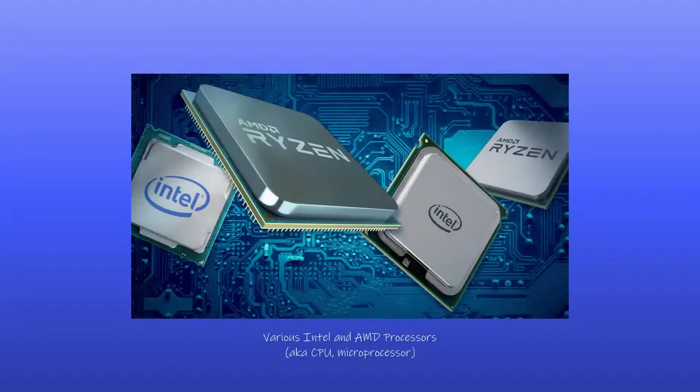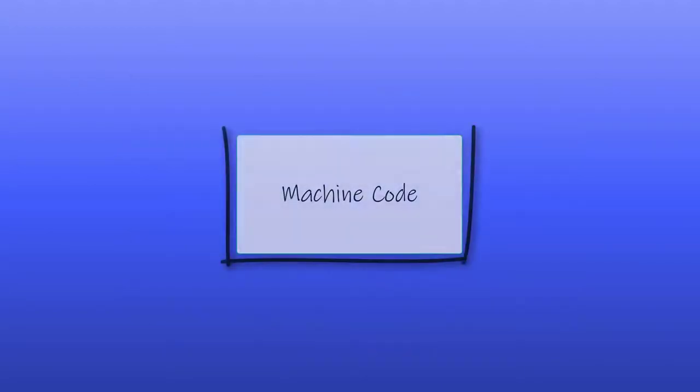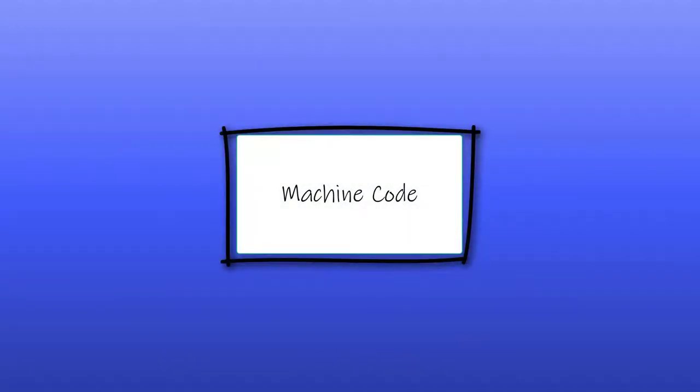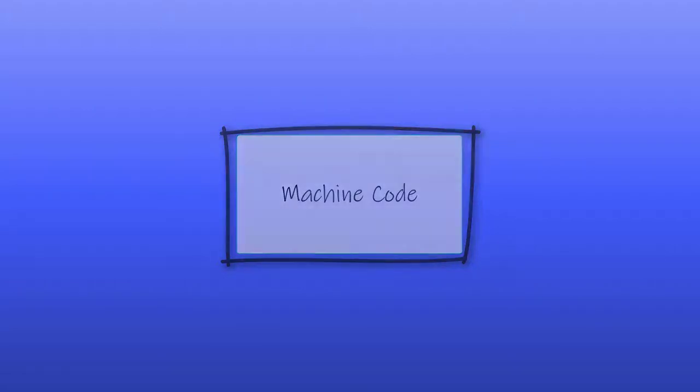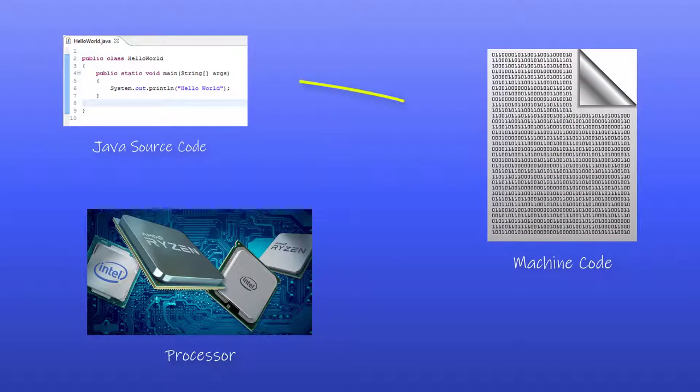Now, I mentioned that an IDE includes a translator. The processor doesn't directly understand Java. It understands machine code, which is the native language of the processor. We could program in machine code, but it's extremely tedious and difficult. Java makes it much easier. However, a program written in Java has to be translated into machine code before it can run.